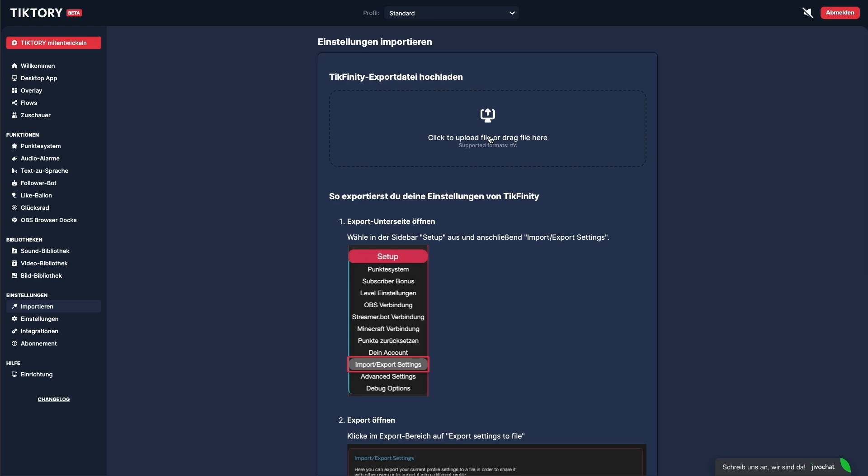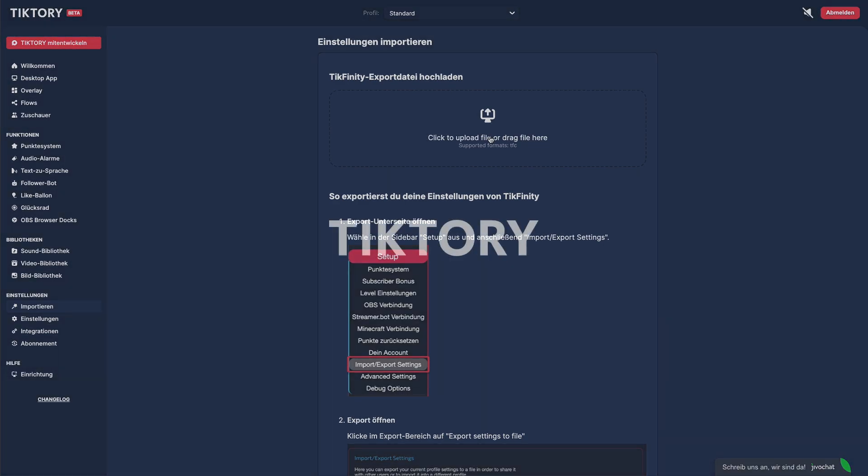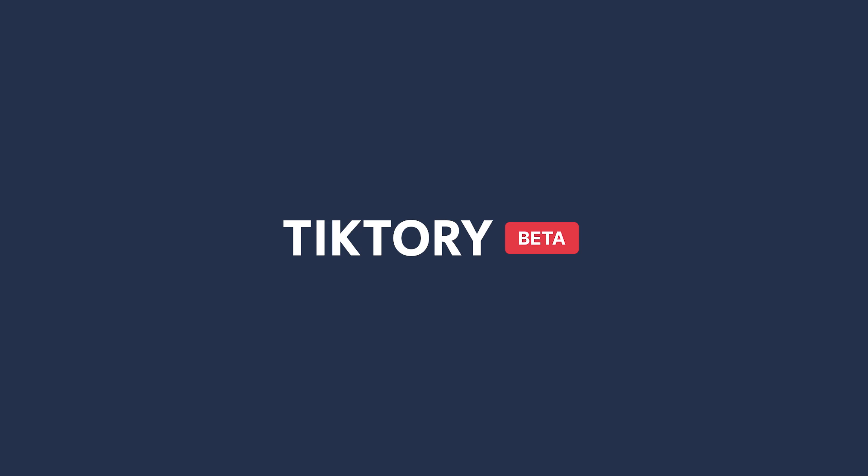That's it. Please note that TickTory is currently in beta. That means you'll probably run into bugs. If you find any bugs, run into issues, or have questions, feel free to reach out. You can reach us via the support chat in the app or by email at support at ticktory.com. Thanks for watching and have fun using TickTory.